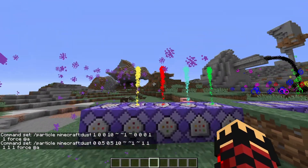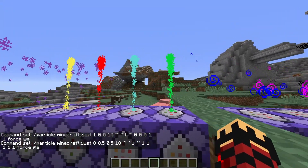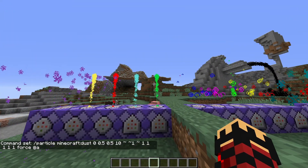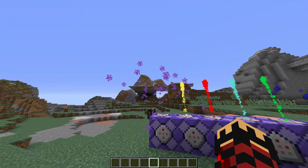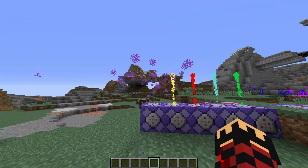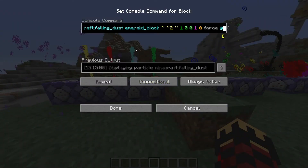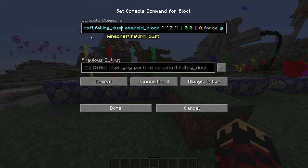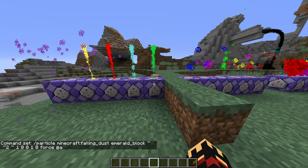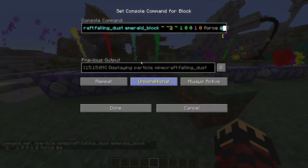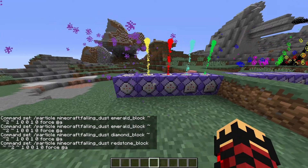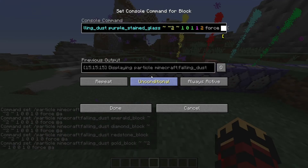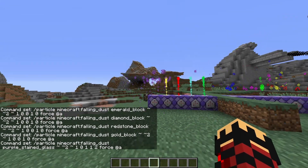The final one is the falling dust. You might think this also uses the same principle as the entity effect, but it doesn't since you can spread it, which is really helpful. This actually uses a block tag after the falling dust particle name, and that specifies what color it will be. So: emerald block gives green, diamond block gives blue, redstone block gives red, gold block gives gold, and purple stained glass gives purple.